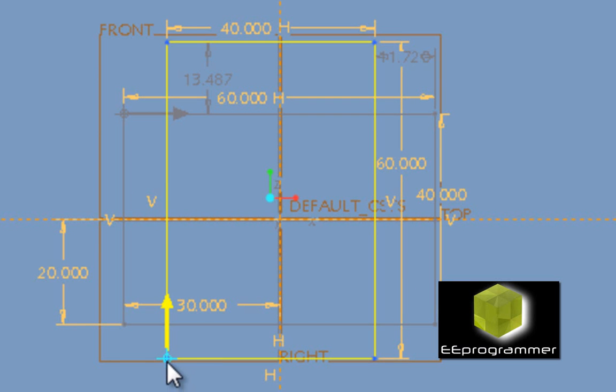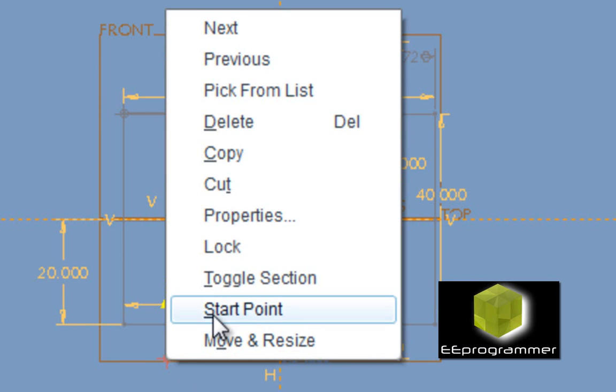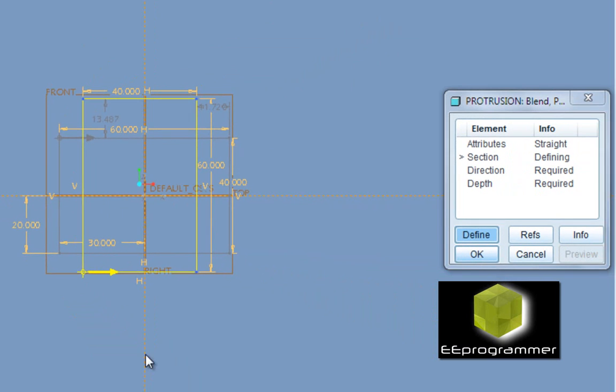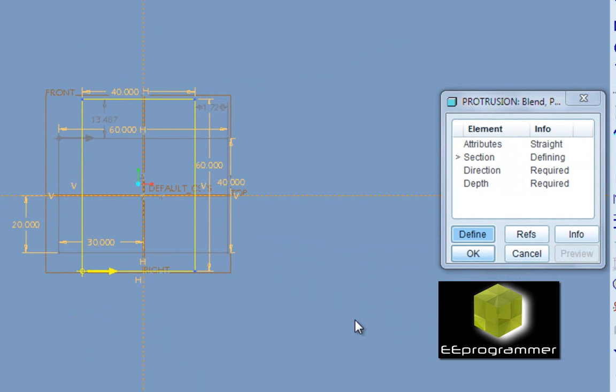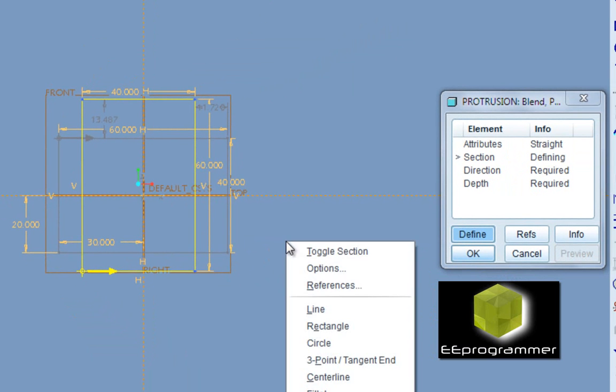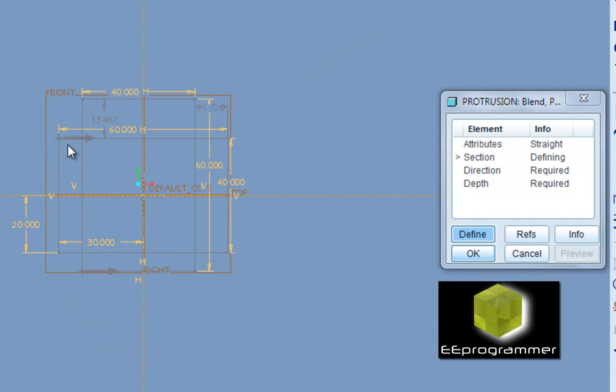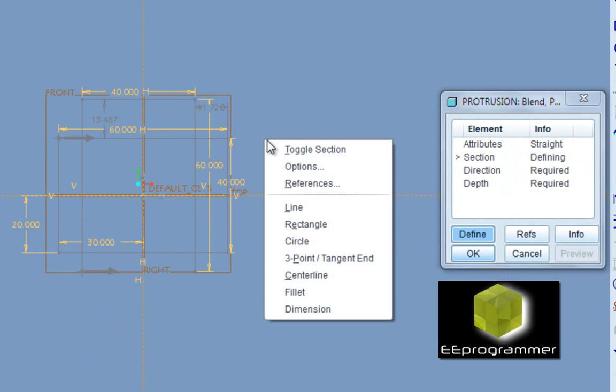First, do the left click and then do the right click. And you can select the start point again. It will change the direction of the arrow.